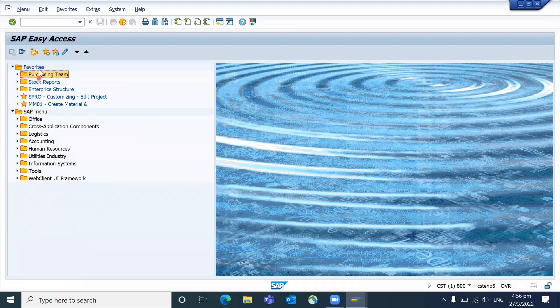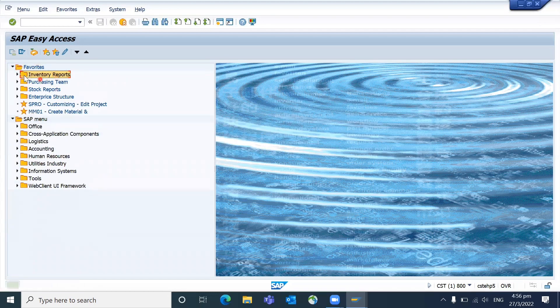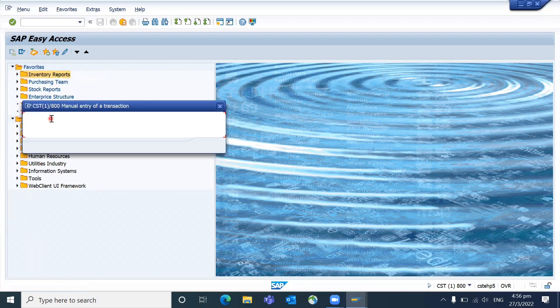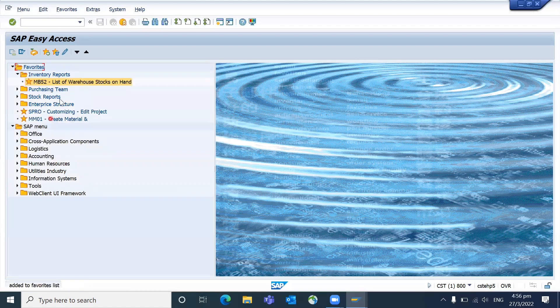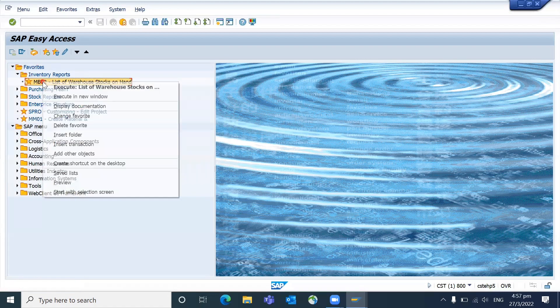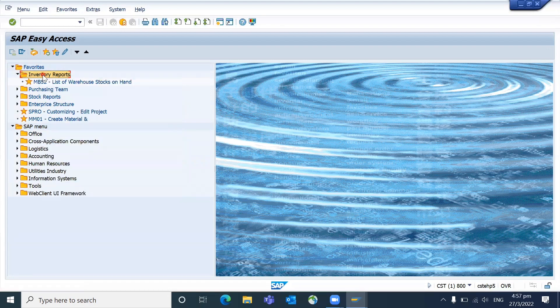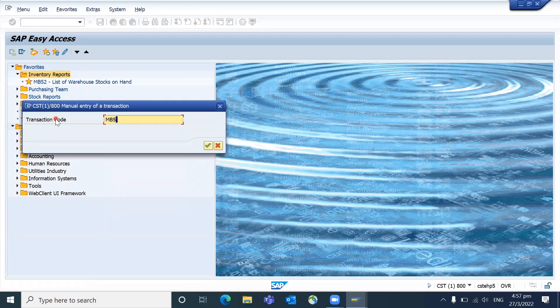For example, if somebody is in inventory, how can they do it? Or all important reports they want to keep, like important reports. Insert folder - inventory, inventory reports. What kind of inventory reports do they regularly use? You can see MB52. Keep the cursor on the folder so that it will come onto that. MB51.